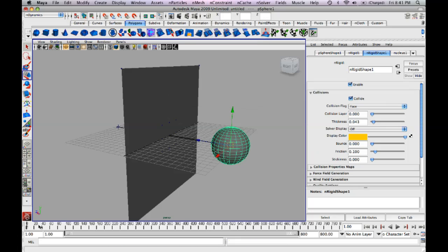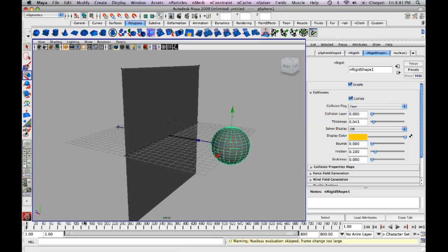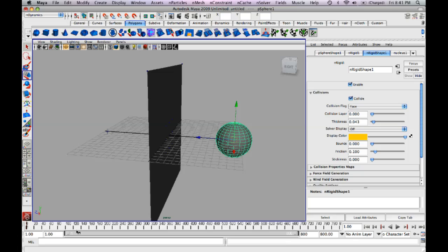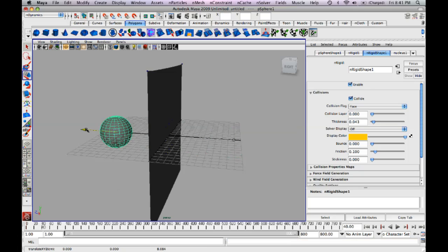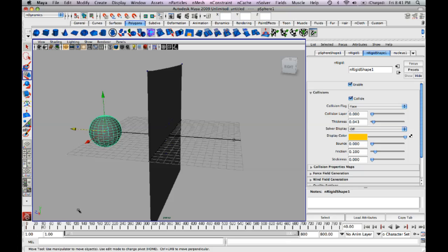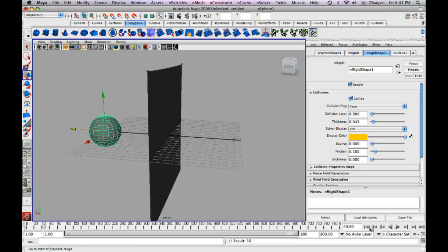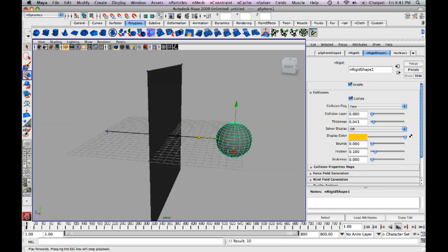Now click on the ball and go to the time slider and hit S to keyframe it there. And now we're going to go up to about, say, 40 and move the ball over here and hit S to keyframe it again. Now reset your time slider and watch the effect.